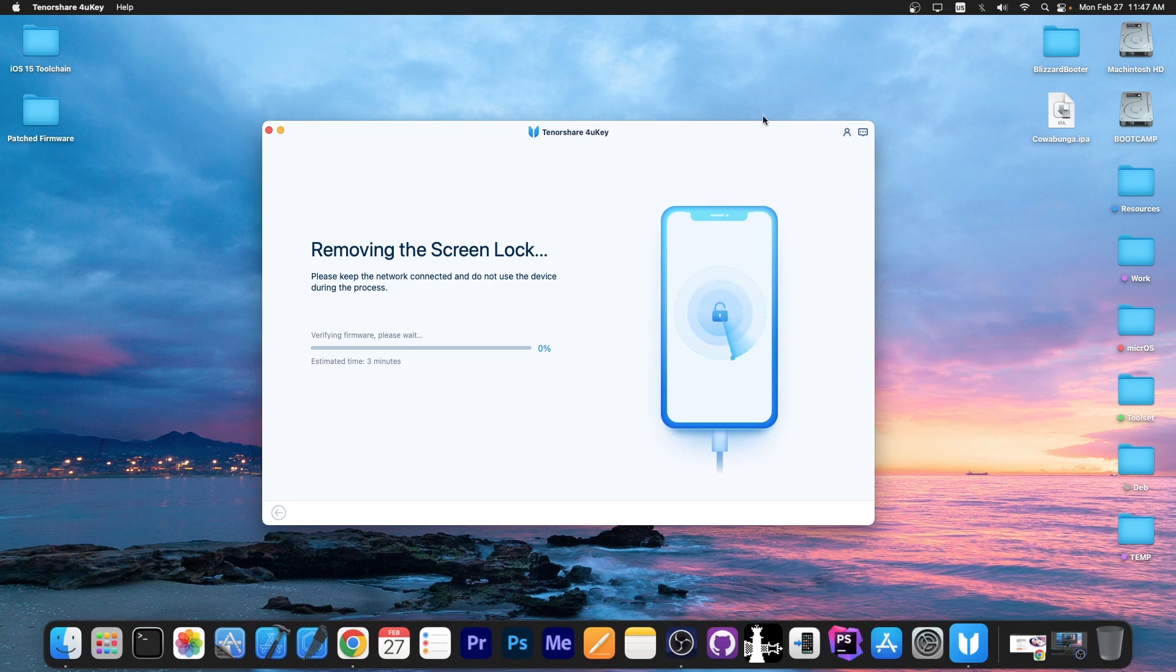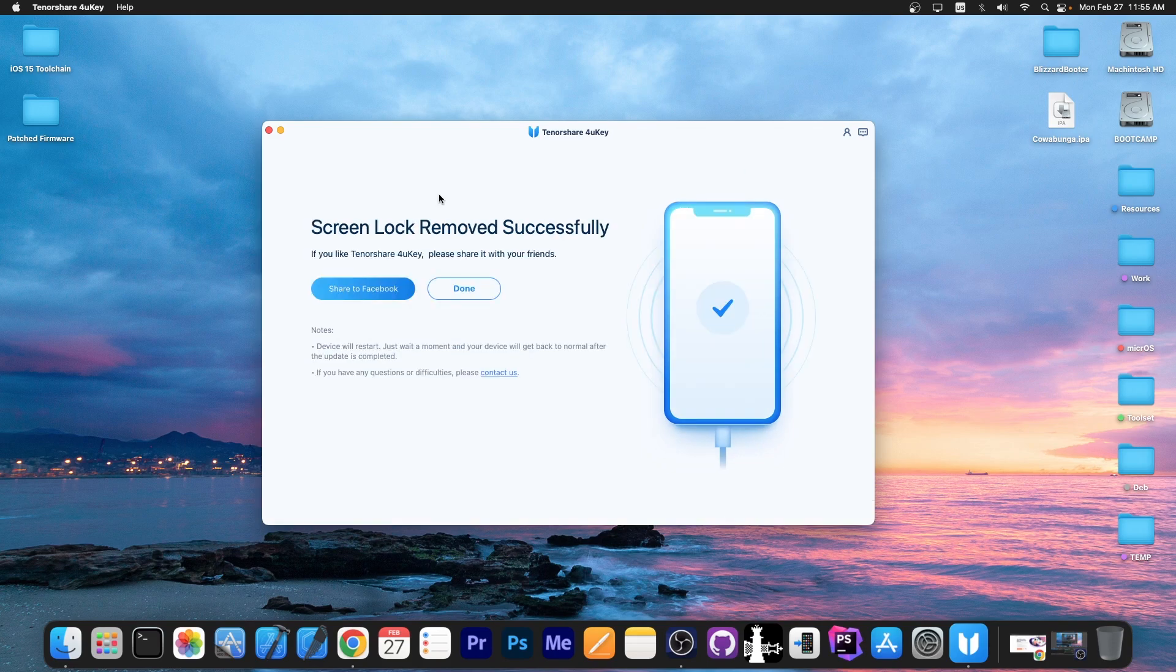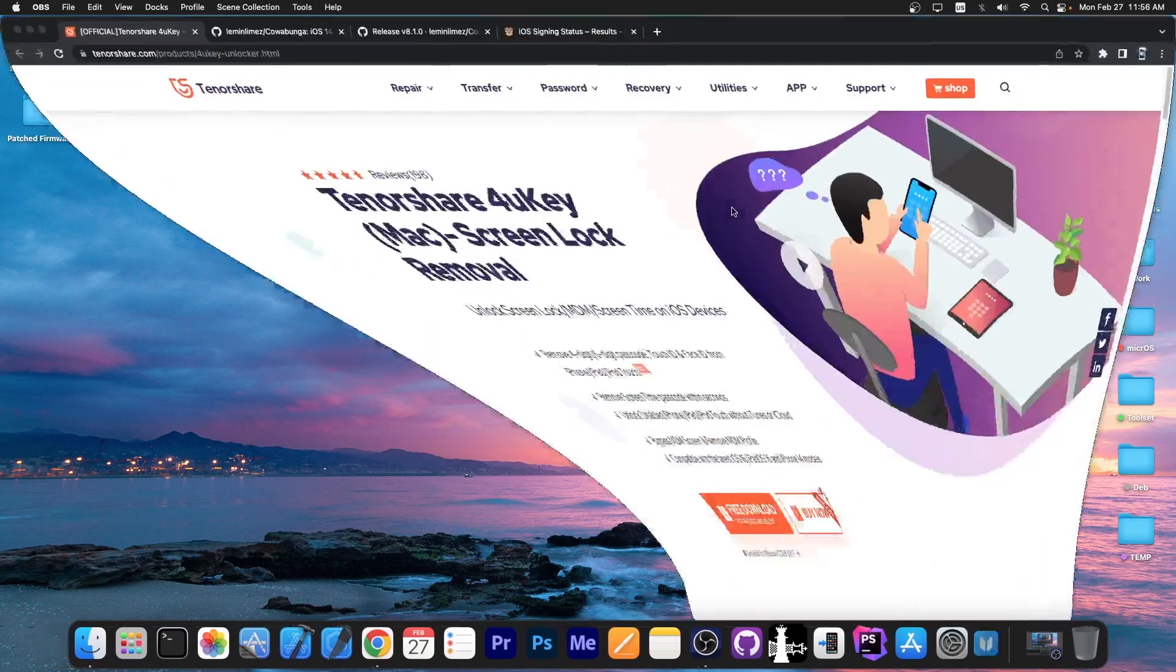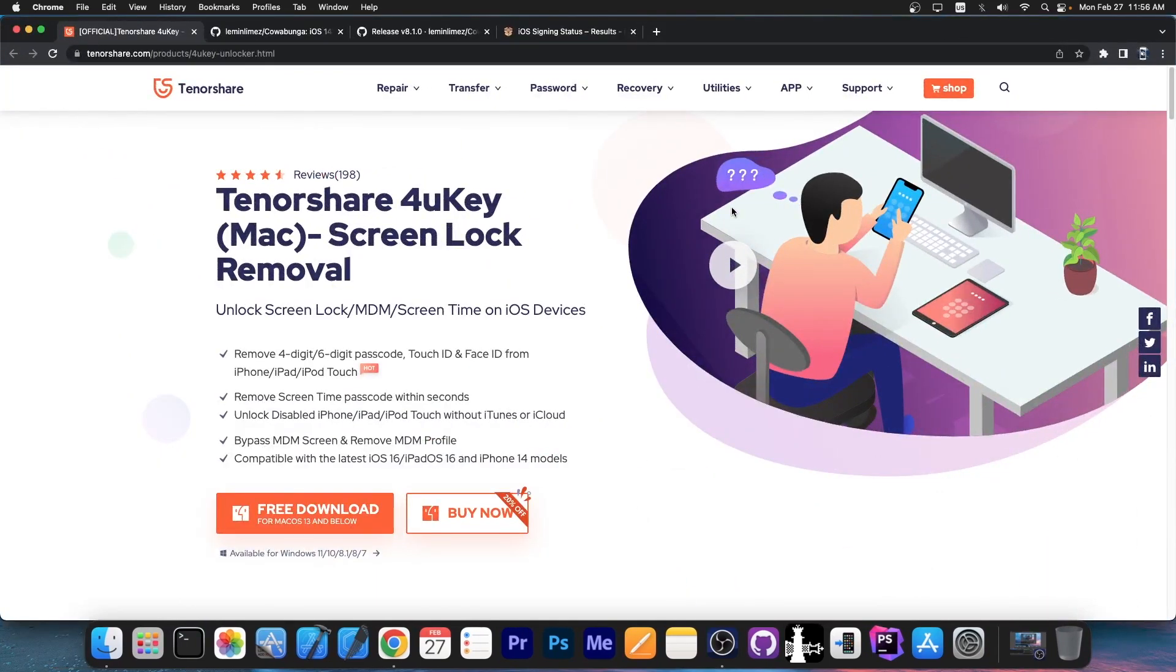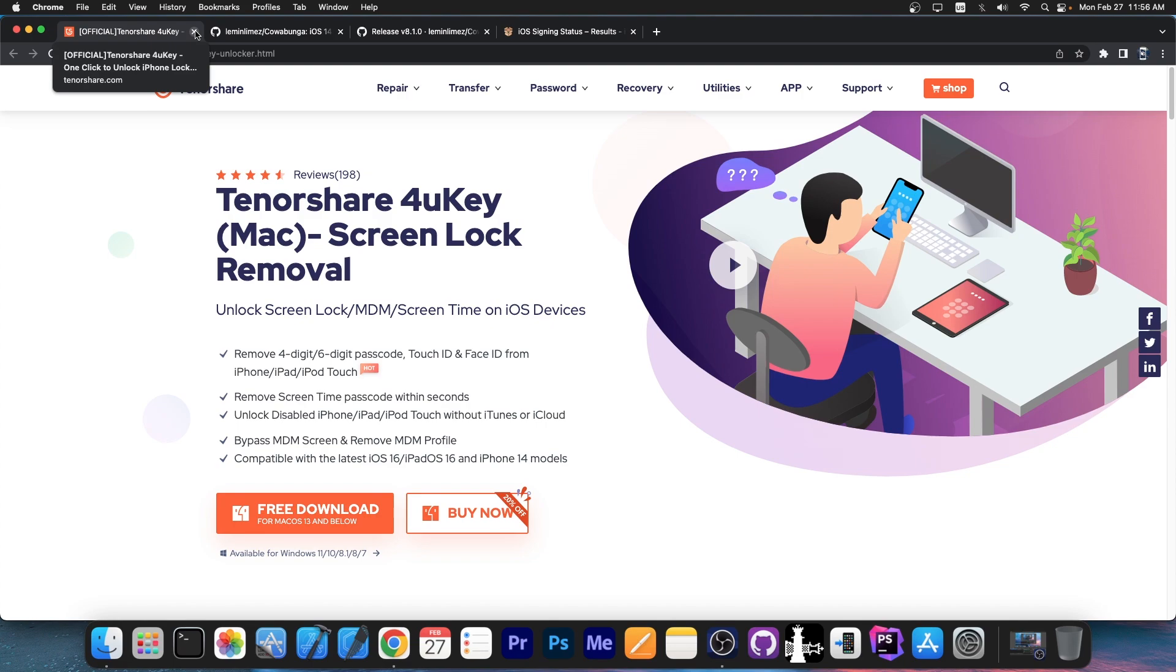It's gonna take a couple of minutes. And a couple of minutes later, you get the screen lock removed successfully and that's about it. You can check the program out in the link below, Tenorshare 4UKey. The link will be below, it's available for both Windows and macOS.